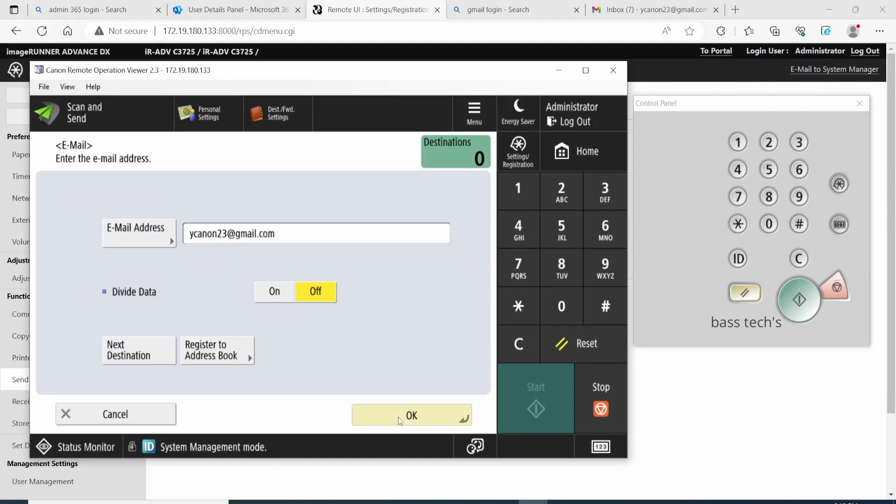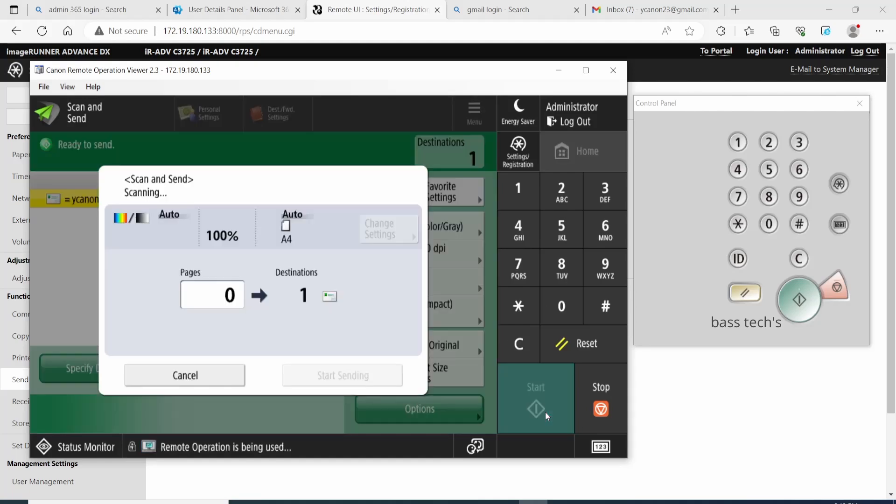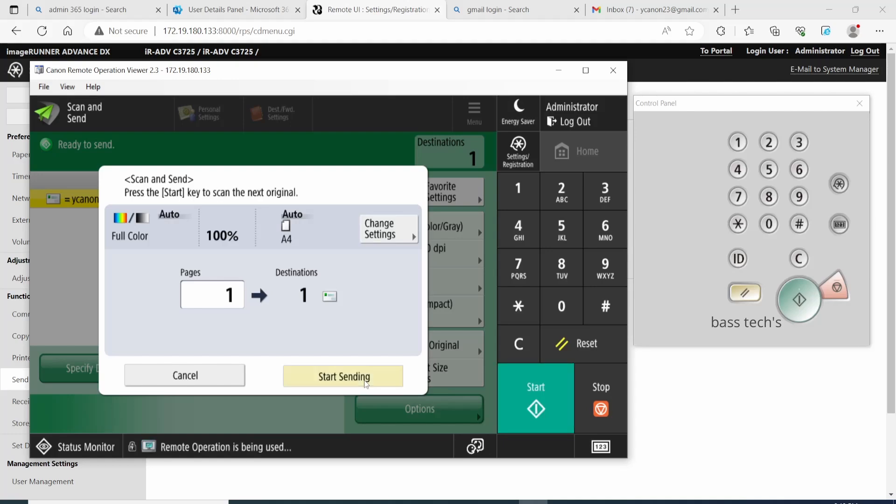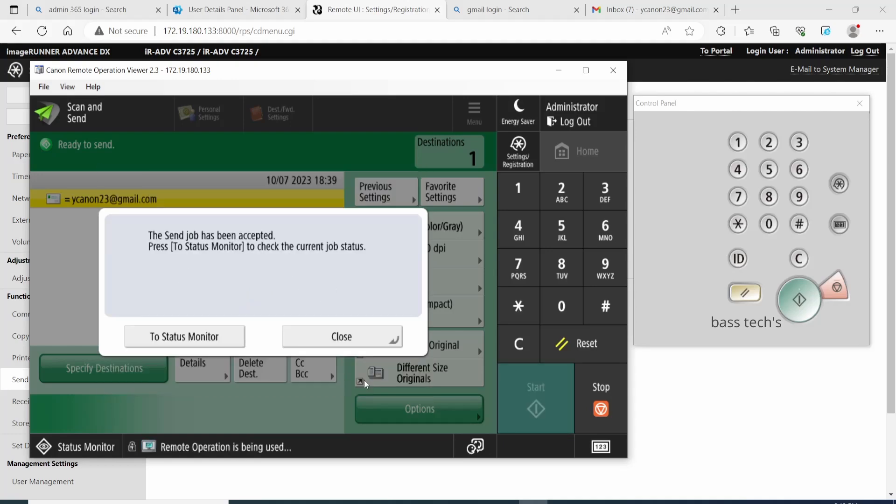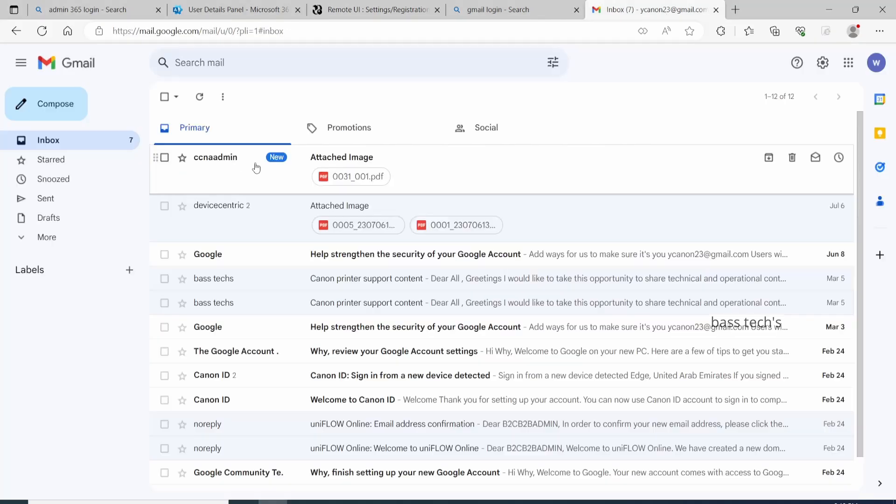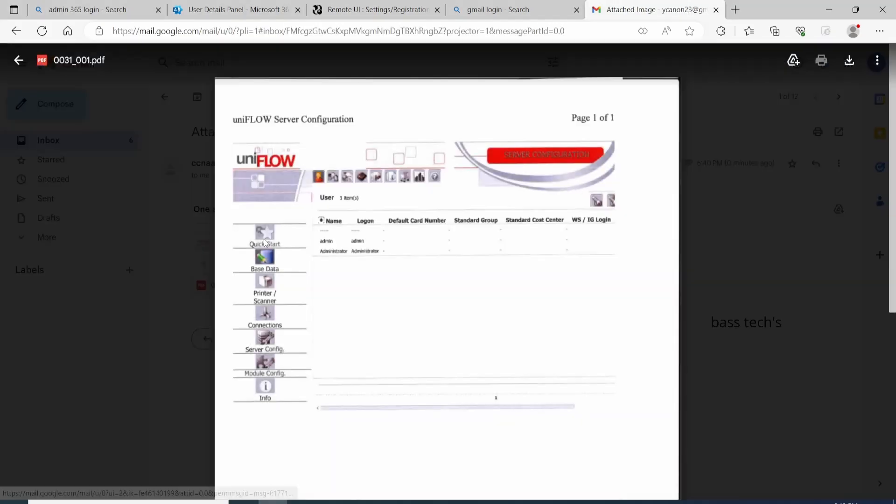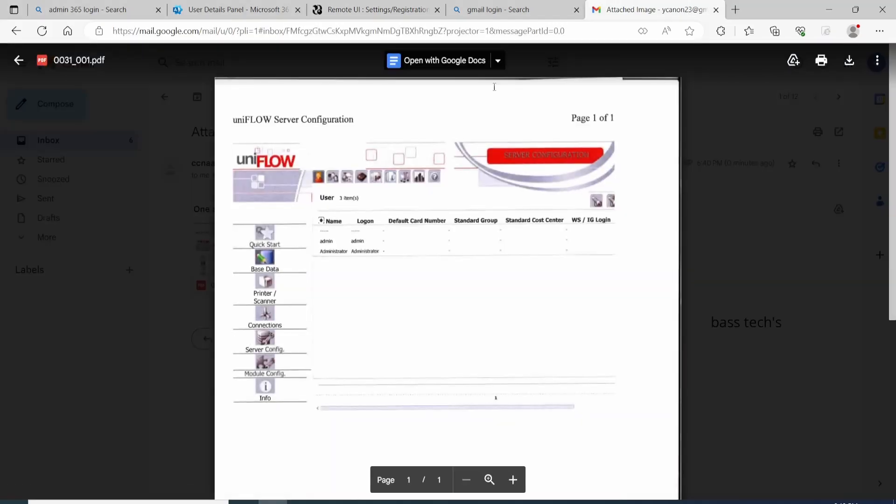Let's check the Gmail address. Yeah, we have received the document. This is the document which was scanned. So I hope this will give you an idea of how to use Office 365. Thanks for watching.